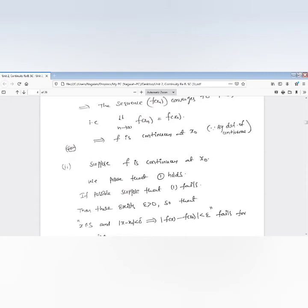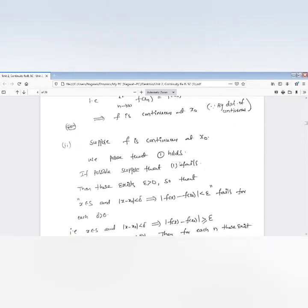Now proving the converse. Suppose f is continuous at x₀; then f satisfies condition one. Assuming f is continuous, we go to prove condition one. We proceed by contradiction: suppose the function f does not satisfy condition one.